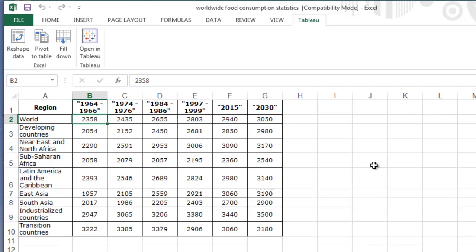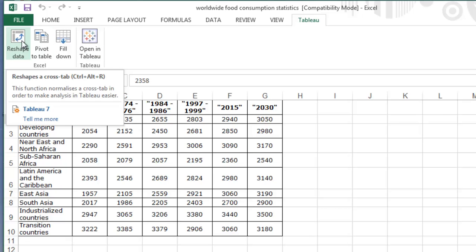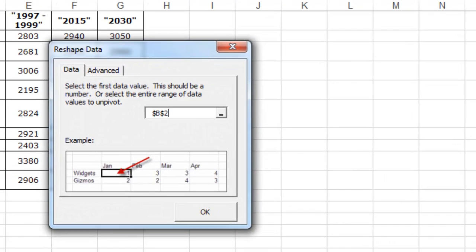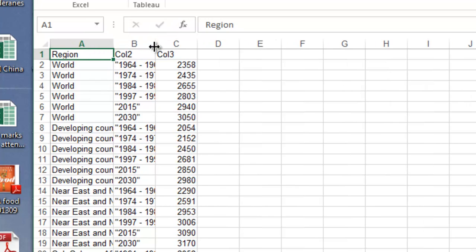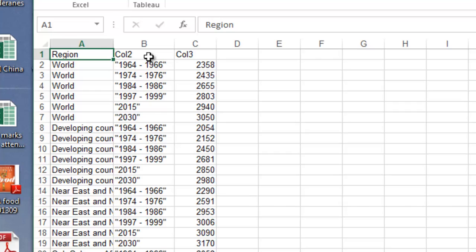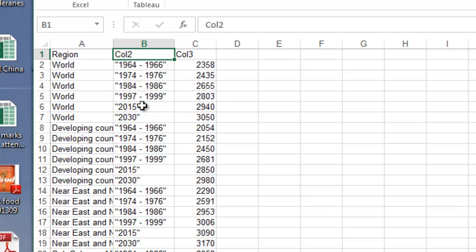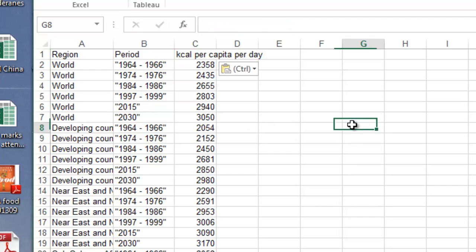We want to transform the data for use in Tableau, so I'll click on the Tableau tab and the reshape data button. It confirms that we want cell A2, which is the first cell containing actual numbers. Click OK and it produces the usual transformation of data — slightly peculiar but it works nicely in Tableau Public. It's put in a couple of generic column headings, so we'll fill those out: one for period and one for kilocalories per capita per day.